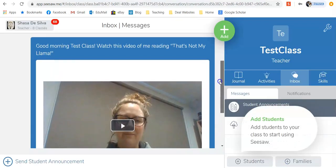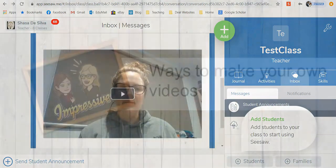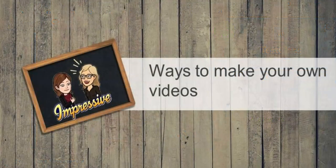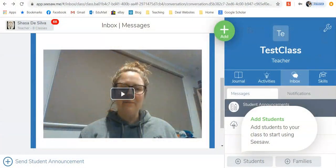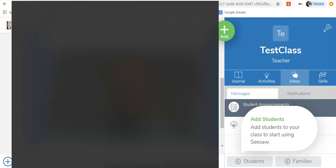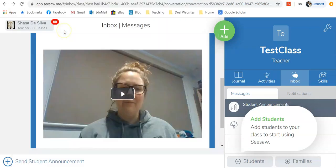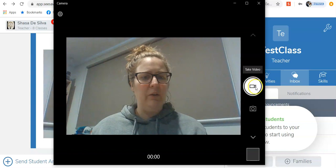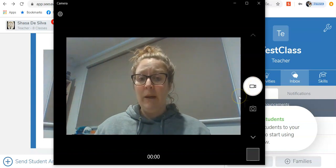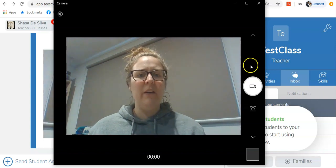Now you can see that in my students' inbox, they will receive this video from me. There are a variety of ways that you can record yourself. Your laptop should have a camera on the front that you can record yourself with. If you were to search for the camera app, your front-facing camera will open up. Select video, press record, and it will begin recording and save the video for you. That's how I did the one that I uploaded just then.